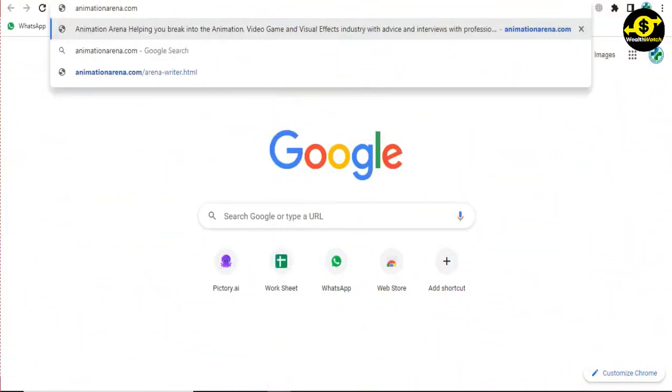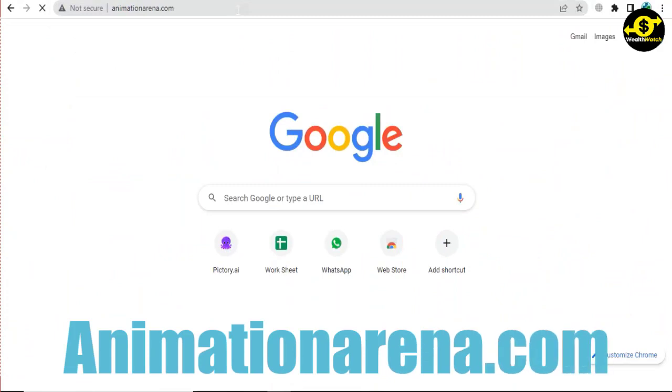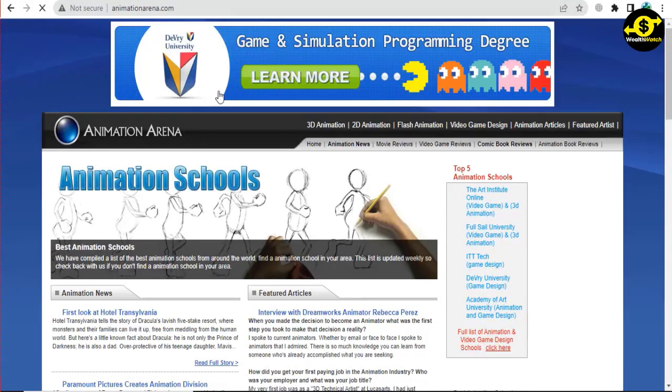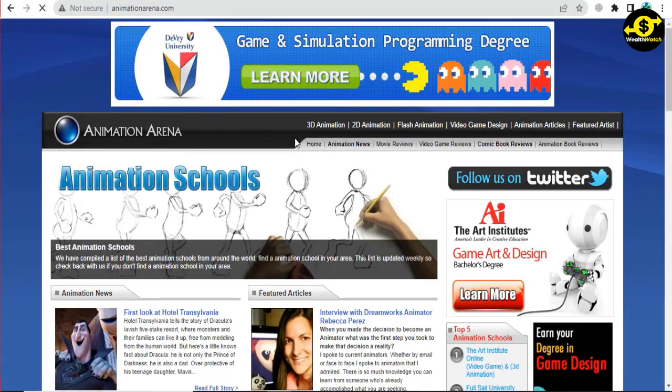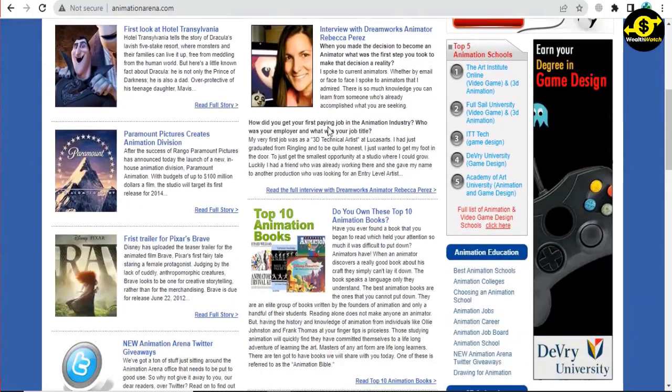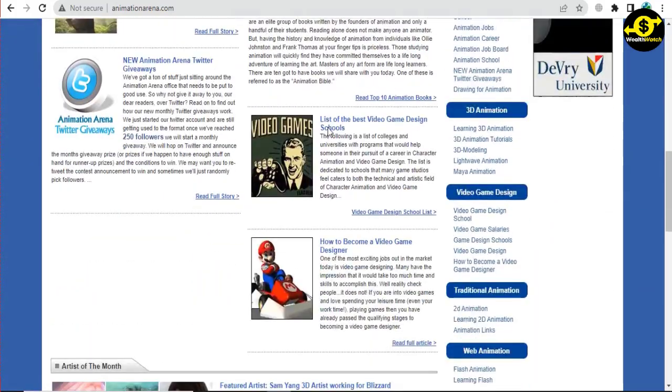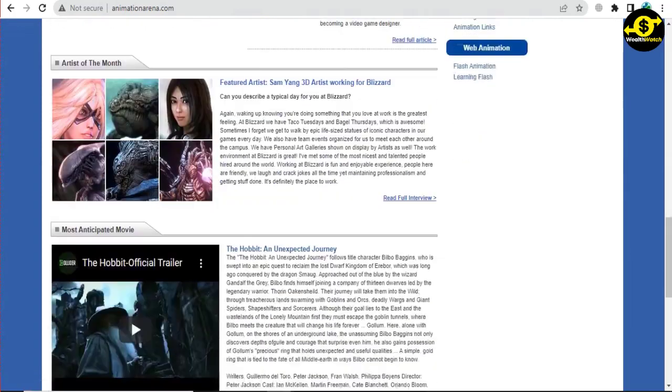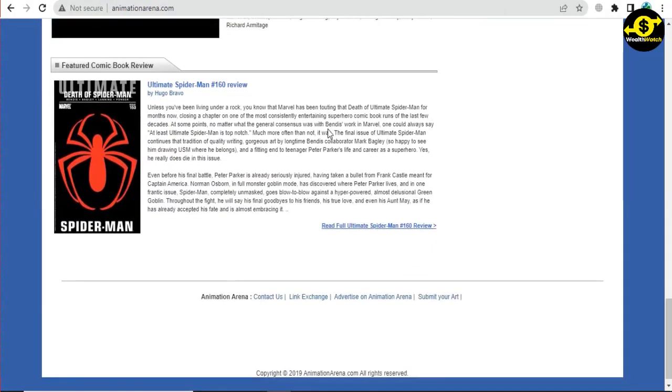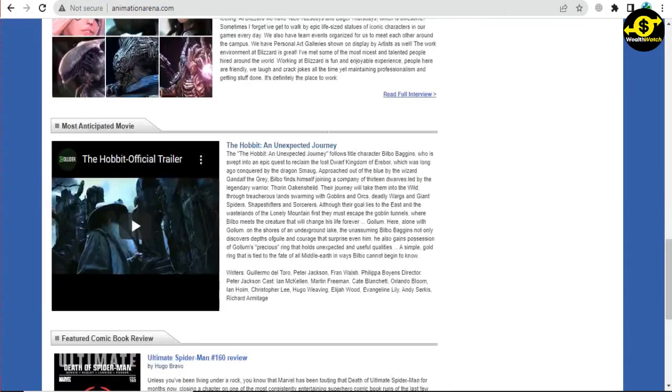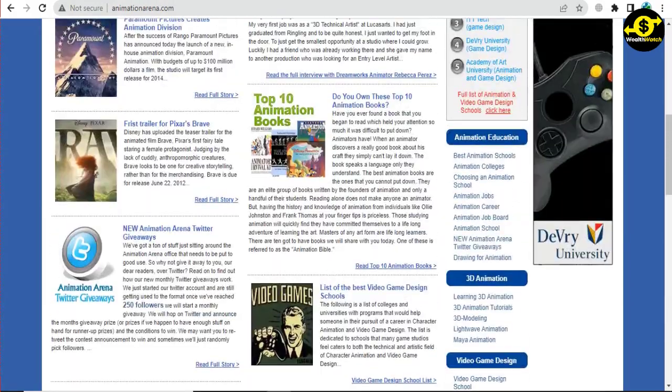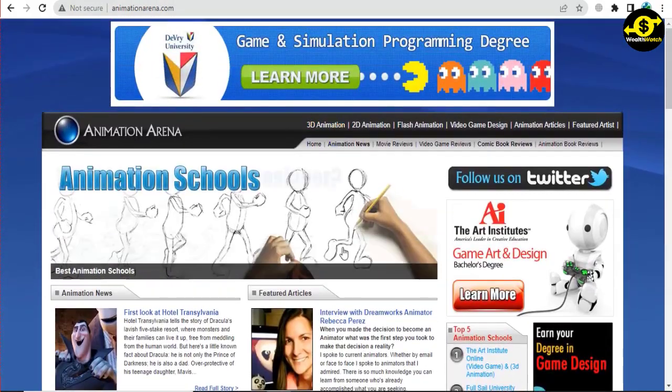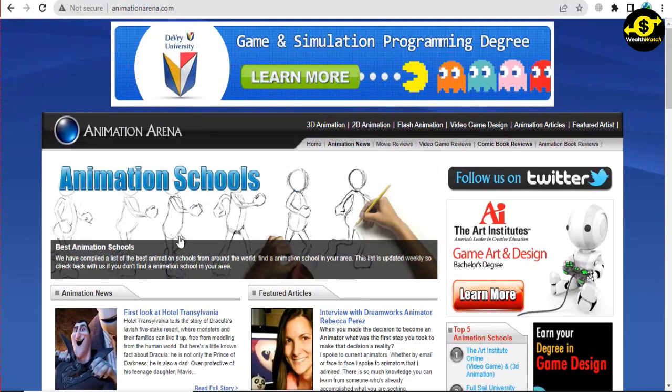To begin today's video, go to AnimationArena.com. We'll be using this website today to watch movies, play games, and read comics while still earning money. If you go to the AnimationArena homepage, you'll see a link to their Arena Writer page. However, it can be difficult to find this link manually. Instead, you can type animationarena.com/arena-writer.html into your URL bar to go directly to the page.